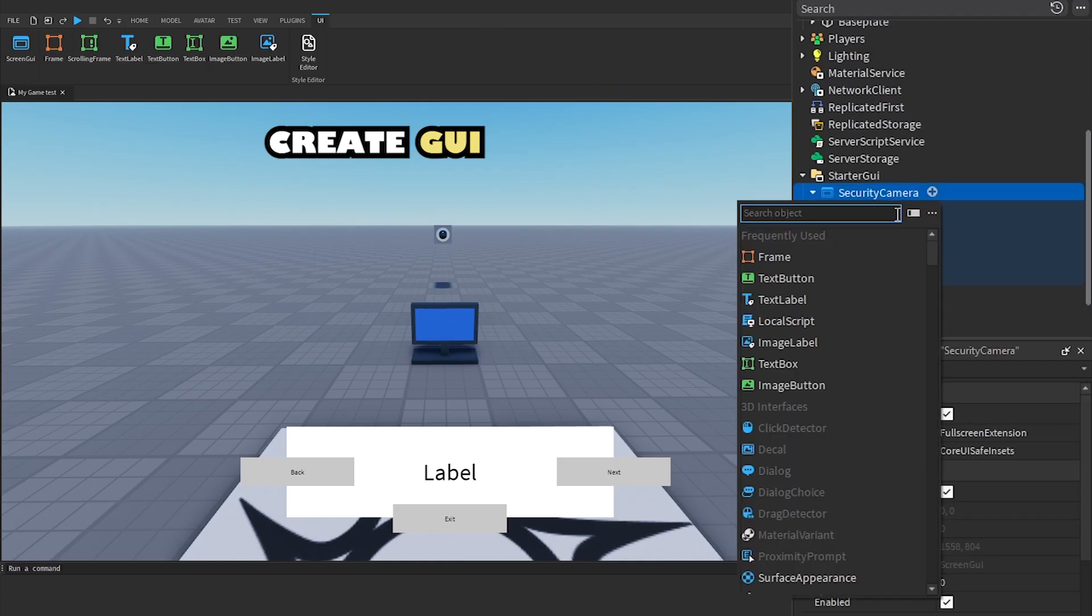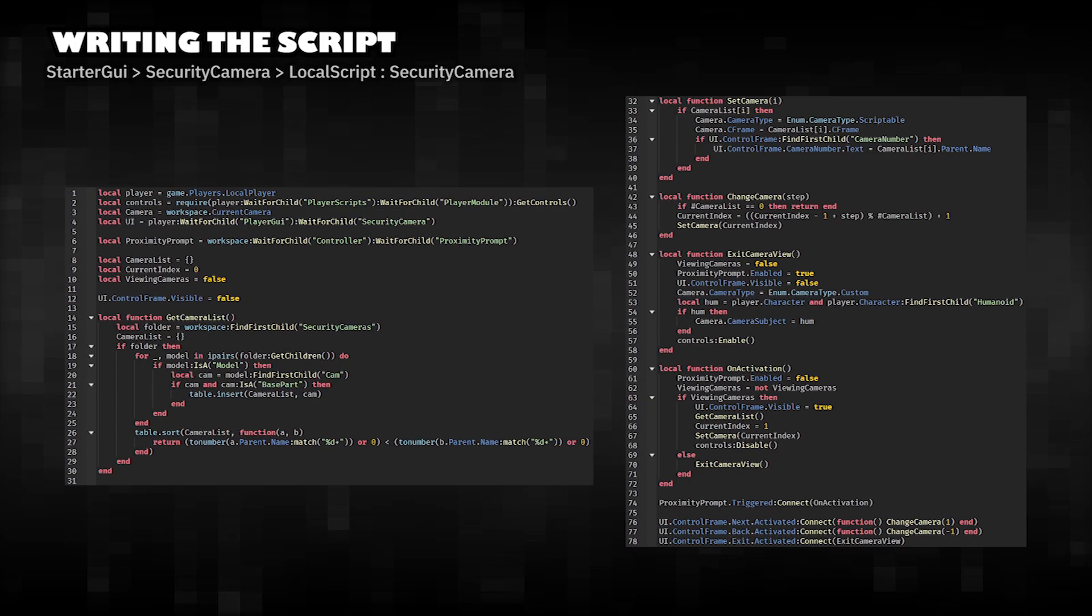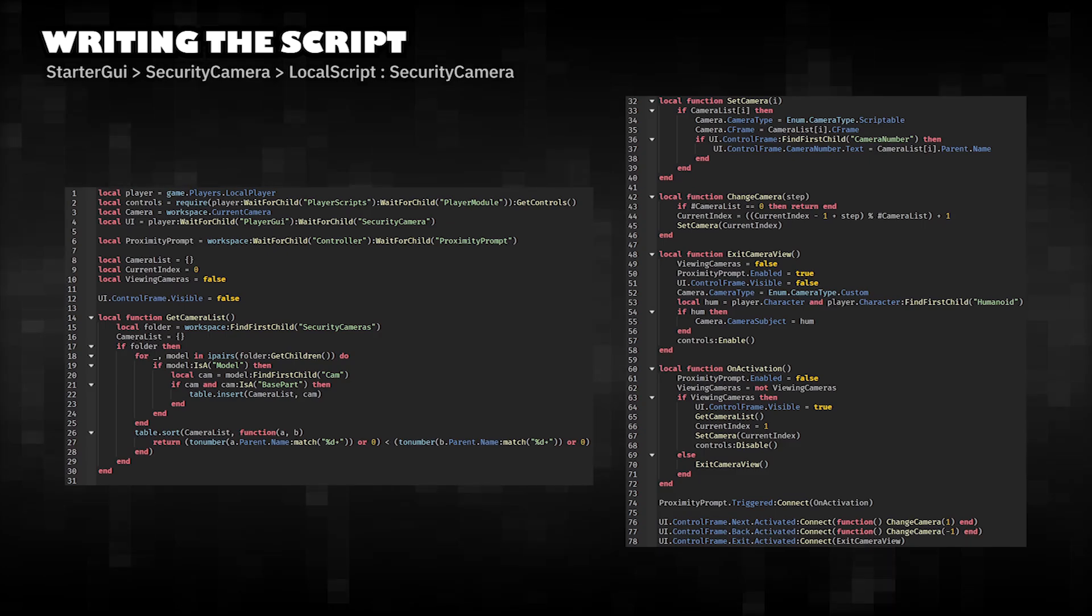Add a local script to the security camera. Writing the script.